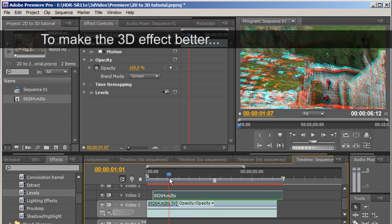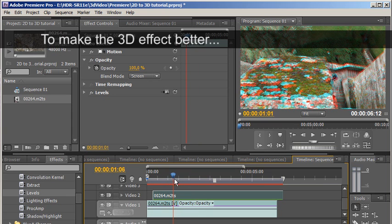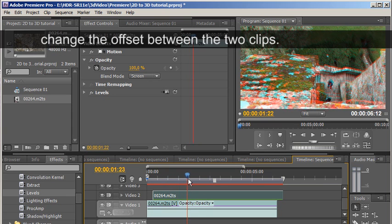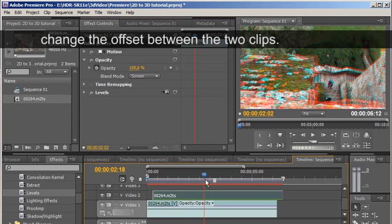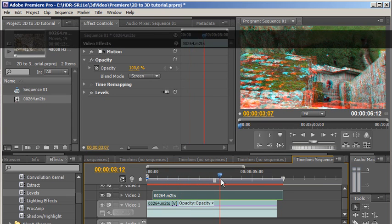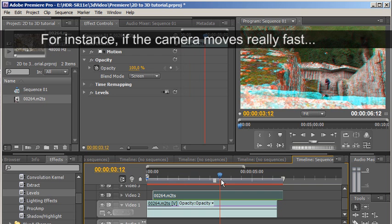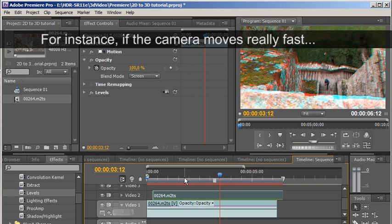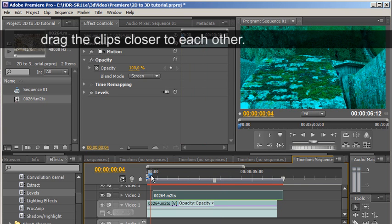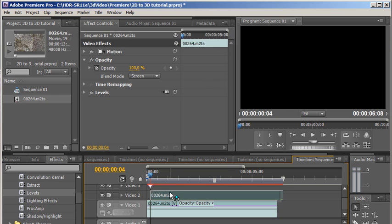To make the 3D effect better, change the offset between the two clips. For instance, if the camera moves really fast, drag the clips closer to each other.